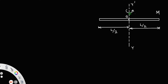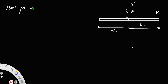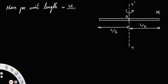Suppose the rod is rotating about this axis. Let the rod have uniform density, or uniform mass per unit length. Therefore, the mass per unit length of the rod will be the total mass of the rod divided by l, that is m/l.